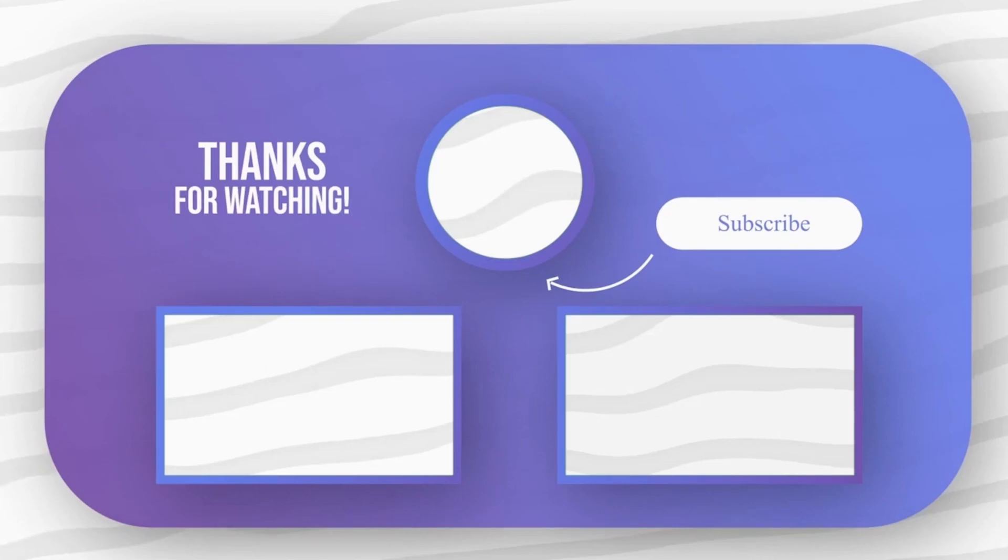Feel free to explore other tech videos on the channel and leave your comments and questions on them. I'll see you soon.